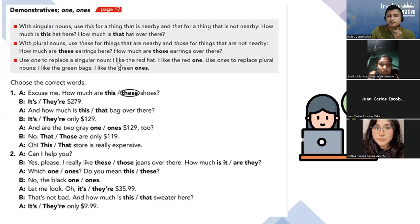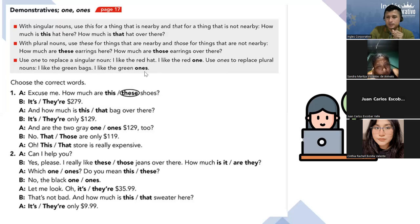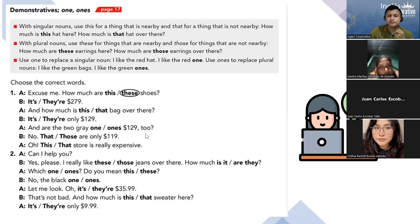Here we use 'one' to replace a singular noun. For example: 'I like the red hat' → 'I like the red one.' The word 'one' is substituting the word 'hat.' And for plural nouns, I use 'ones.' For example: 'I like the green bags' → 'I like the green ones.' So 'ones' replaces the plural noun. Choose the correct word: 'Excuse me, how much are these shoes?' — because shoes is plural. And for letter B, Sandra — what would it be? 'There.' Very good Sandra — that is correct. How do I say this number? Two hundred seventy-nine. Very good.